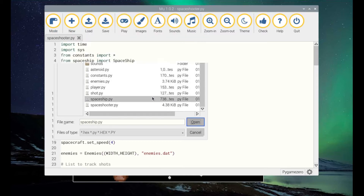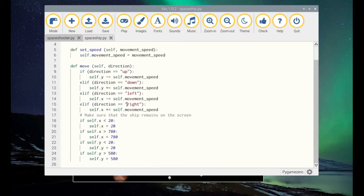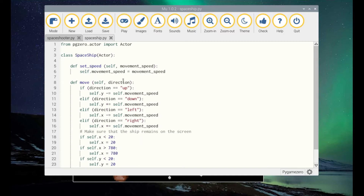So the spaceship, for instance, is a child class of the actor class, which is a Pygame Zero class used for creating sprites. This handles the movement of the spaceship and it uses the parent methods such as draw to actually draw the image, and just adds the extra code that's specific to the spaceship.